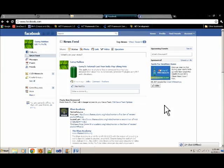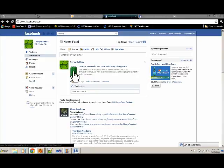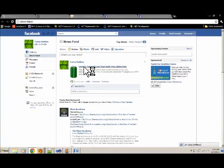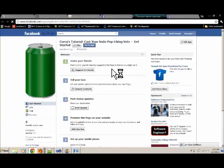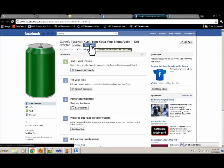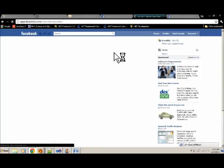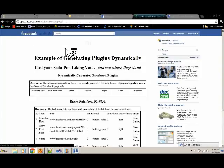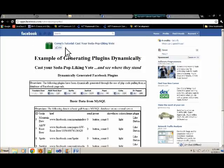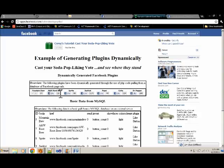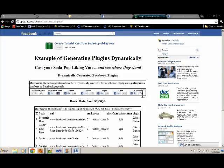First I'm going to show you the application and what it looks like to users. I named it Corey's Tutorial, Cast Your Soda Pop Liking Vote. I'm going to click on that. It's going to take us to the app about page for my application. And I'm going to click on go to app. And this is what the end result looks like. And right here, you'll see a list of sodas and a like button and the count of how many people have liked it. These are the dynamically generated plugins.